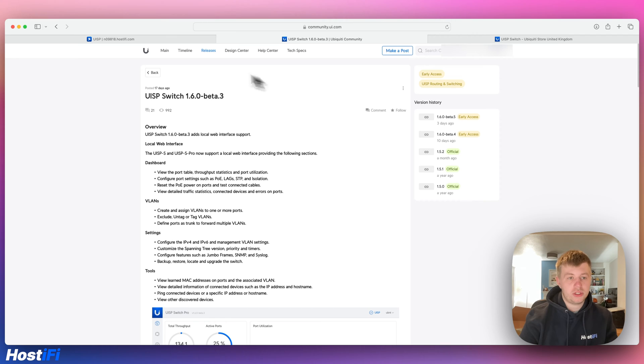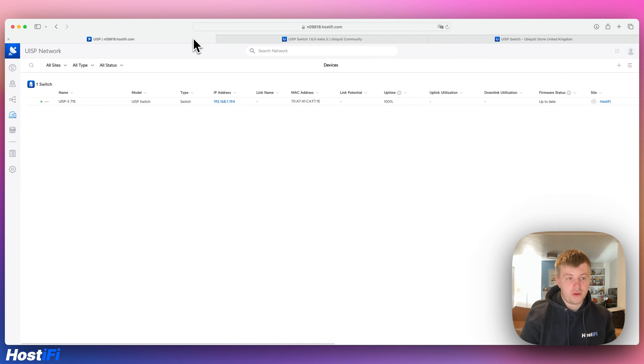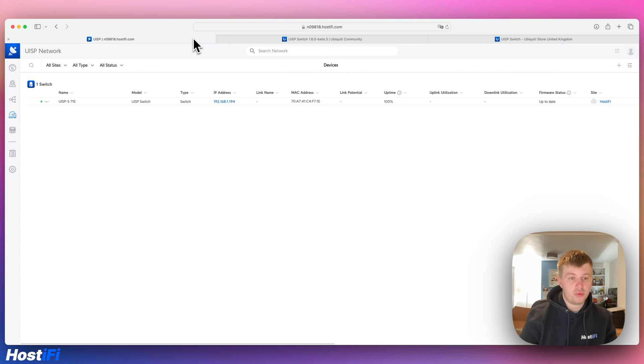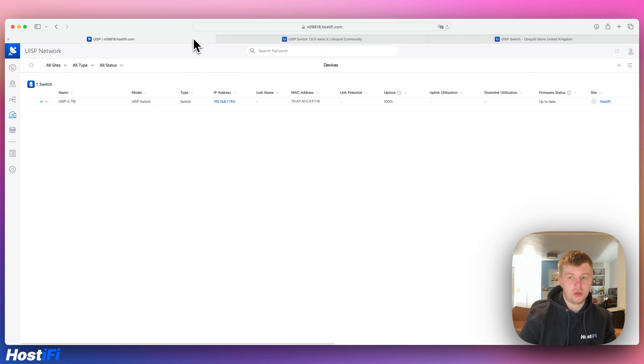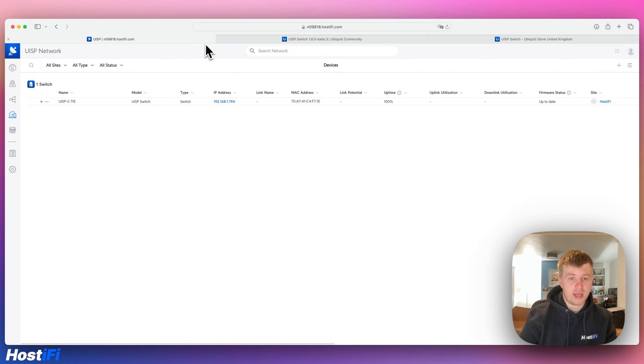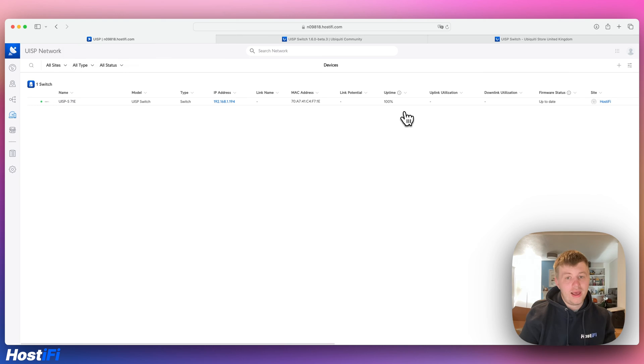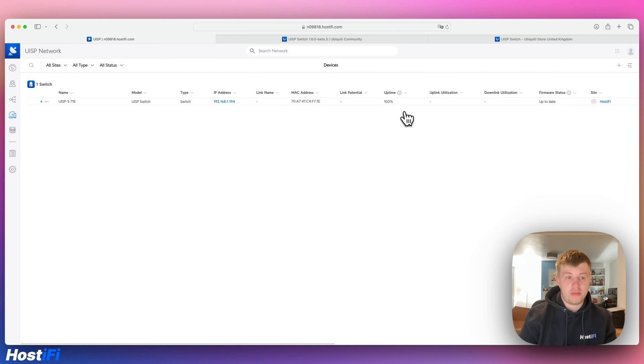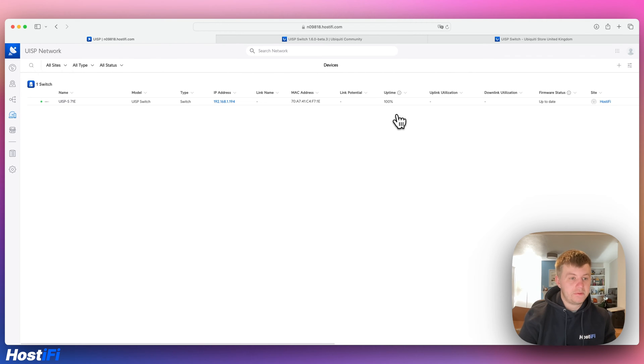First I want to go back to my Hostify controller, my UISP Hostify controller. I already got this switch adopted in a previous video. We've looked at the UISP switch, VLAN tagging and port lag. I've got this up to date, it's on version 1.5.2. To get this updated to the latest version I've got to manually upload a file to the UISP controller and then I can upgrade the switch.